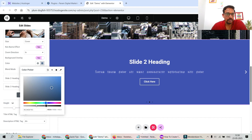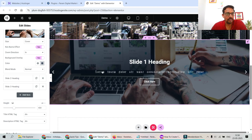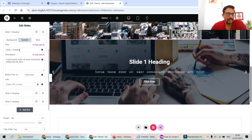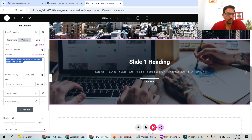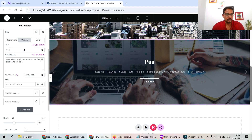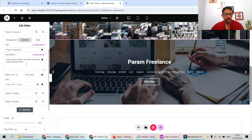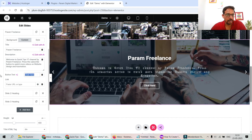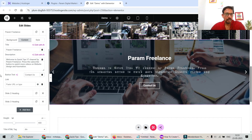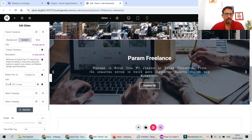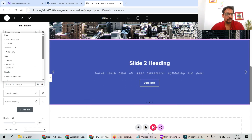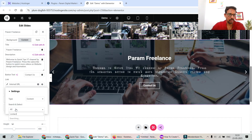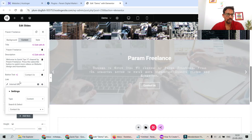Now the background overlay is applied and the title looks good. Under the Content tab, the Slide 1 heading shows the title and description — let's update the title and add a description. For the button label, let's use 'Contact Us.' You can link the button using Dynamic Tags — go to Internal URL, search for the Contact page, and the button will now link to it.